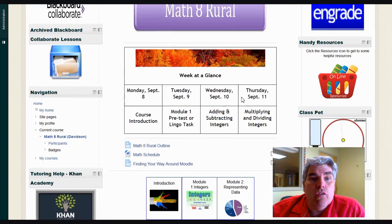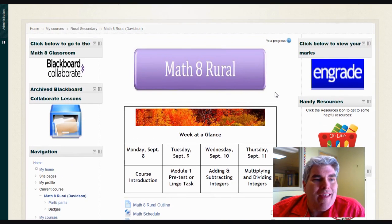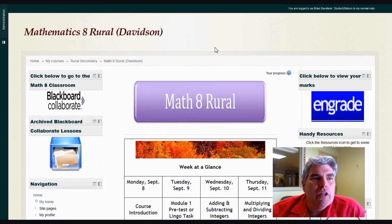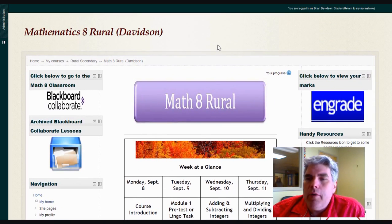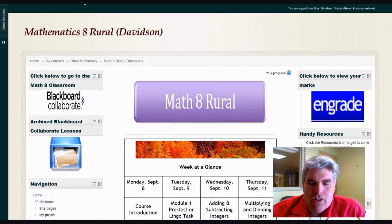Basically, that's how you move around in Moodle for Math 8. If you have any questions, please let me know, and I'm hoping you have a great year. Thanks so much.